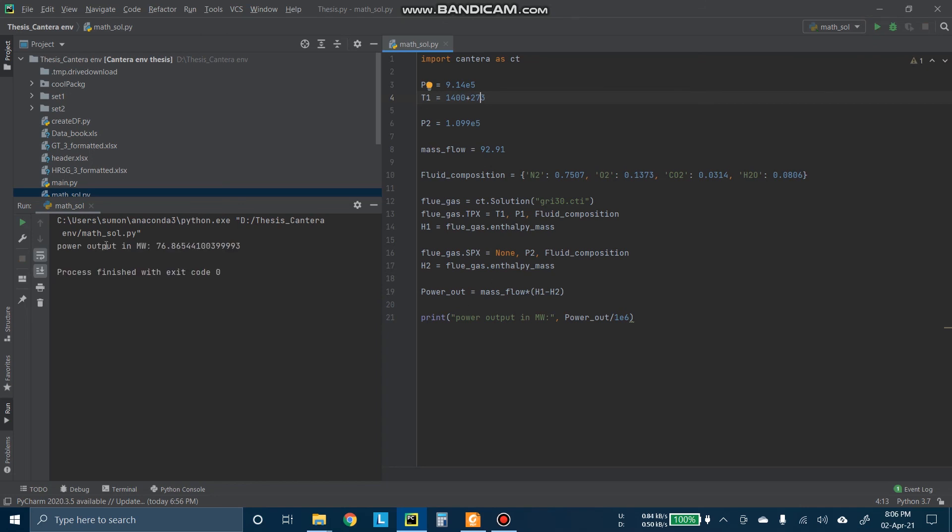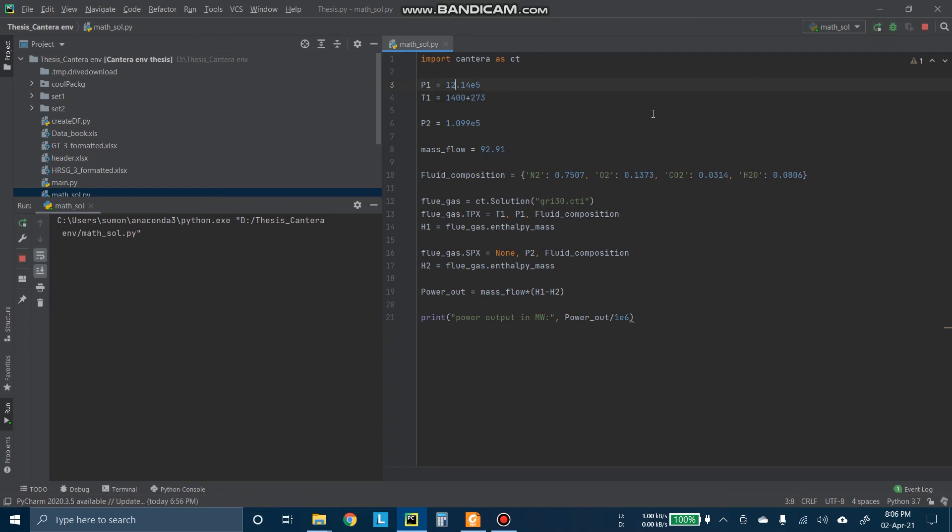So this way we can also change the input pressure here to 8.1 bar. Let's see. So it goes up to 1.845. So this way we can vary some parameters and can see how much changes it made to the output here.